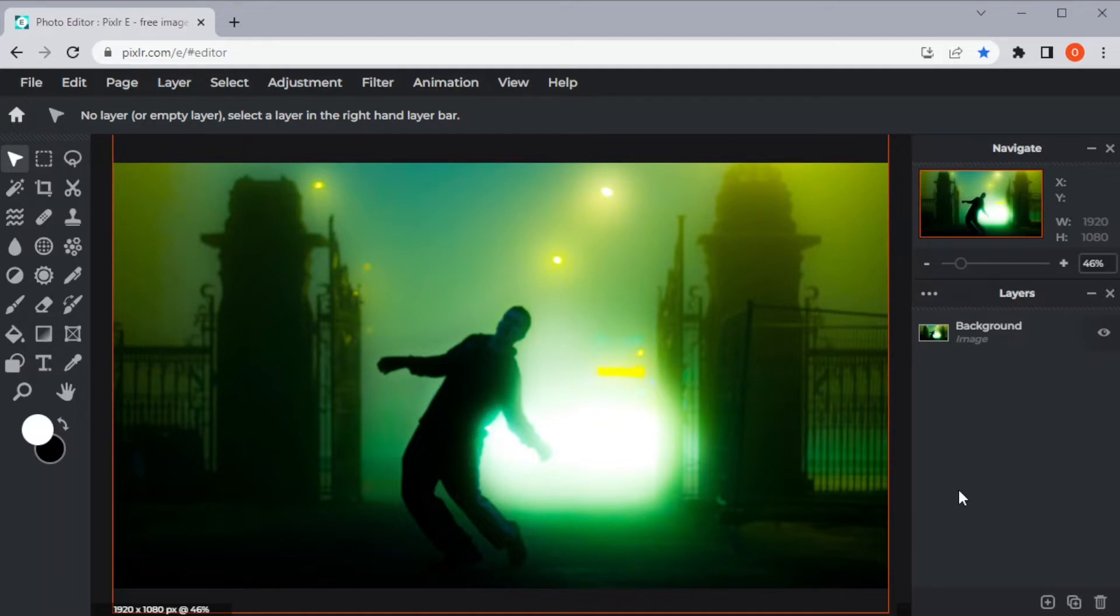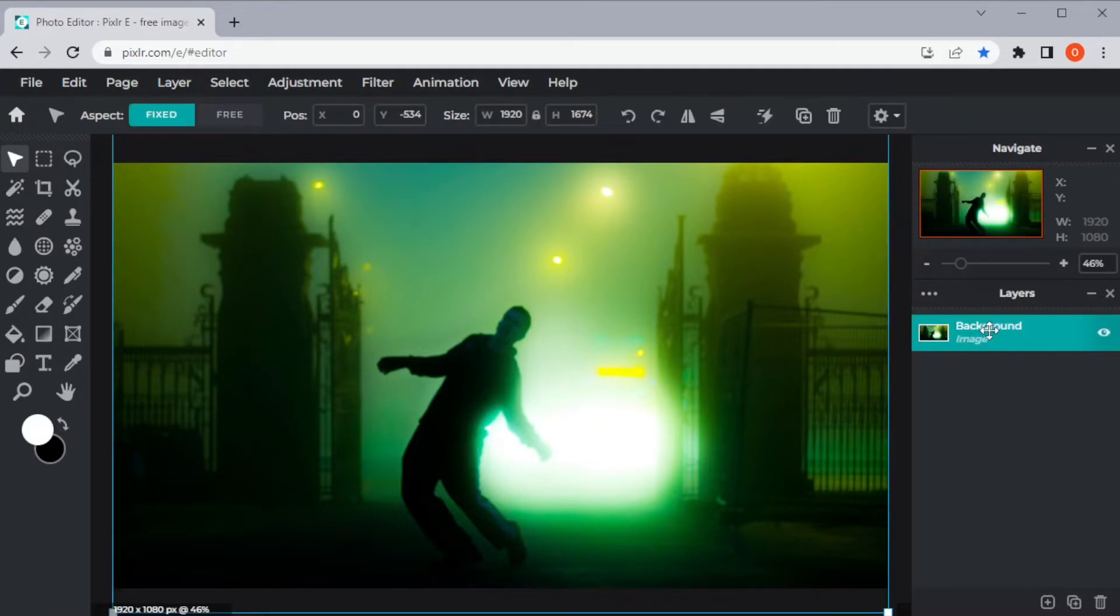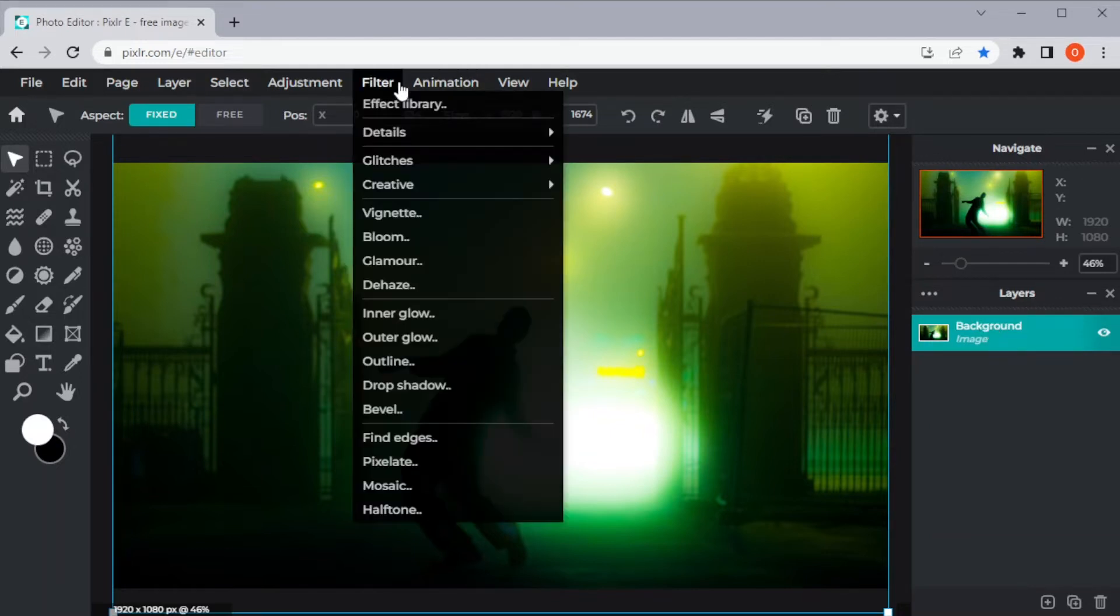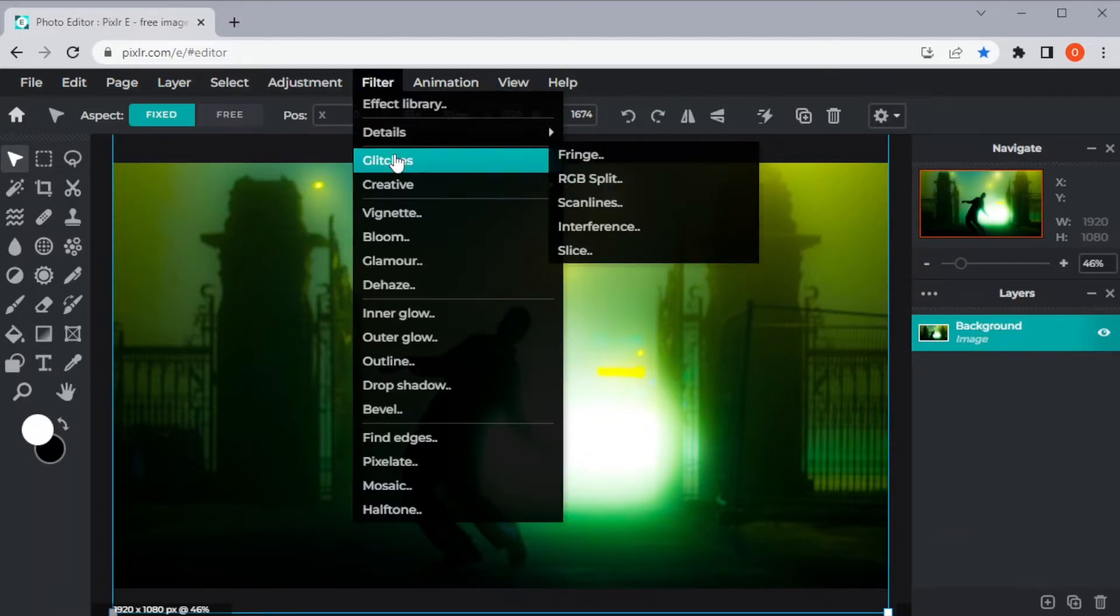First, open the Pixlr editor and upload a photo that you would like to edit. Now, in the menu bar, click the Filters tab and select Glitches.